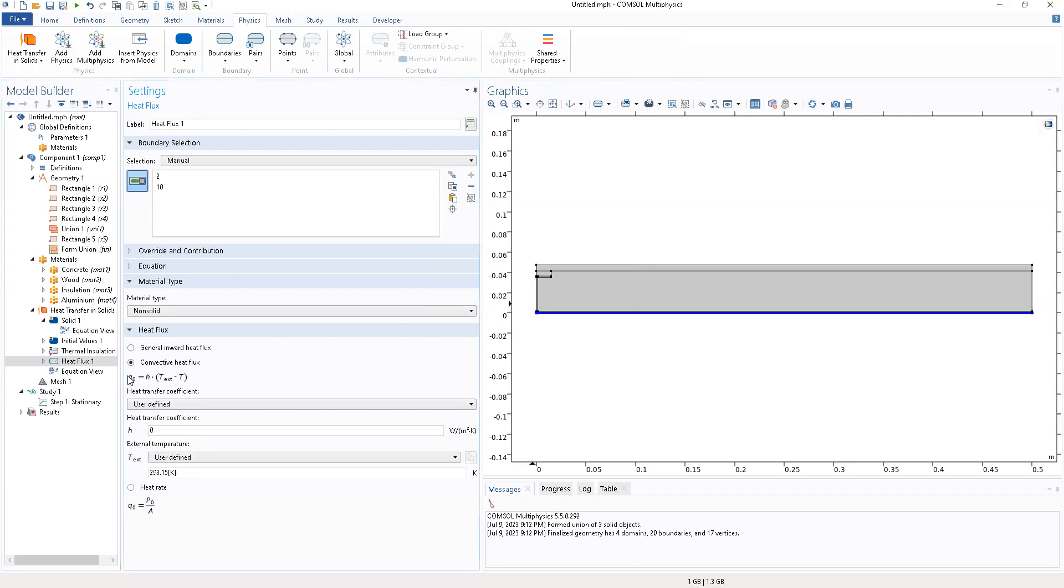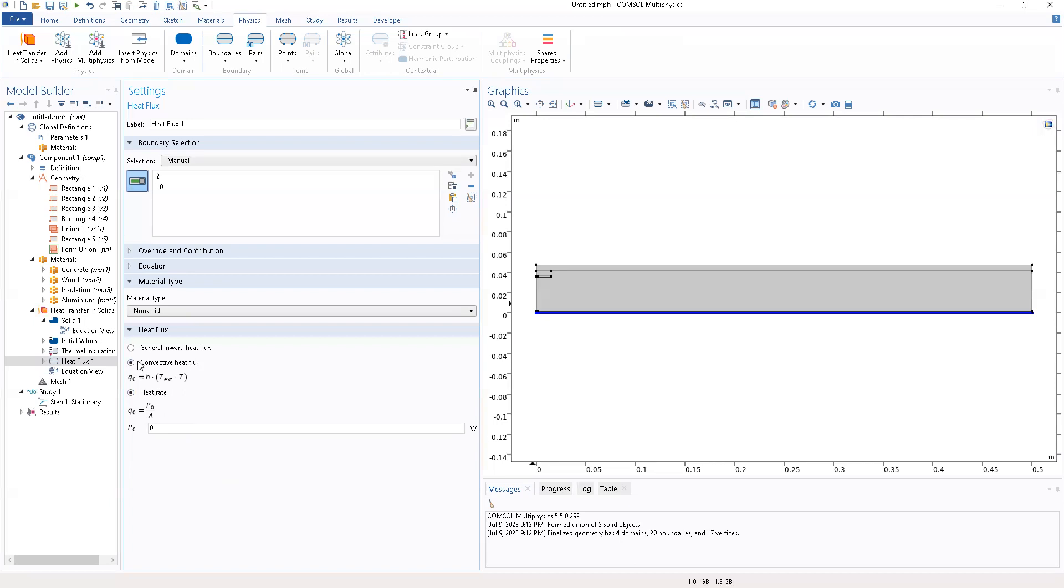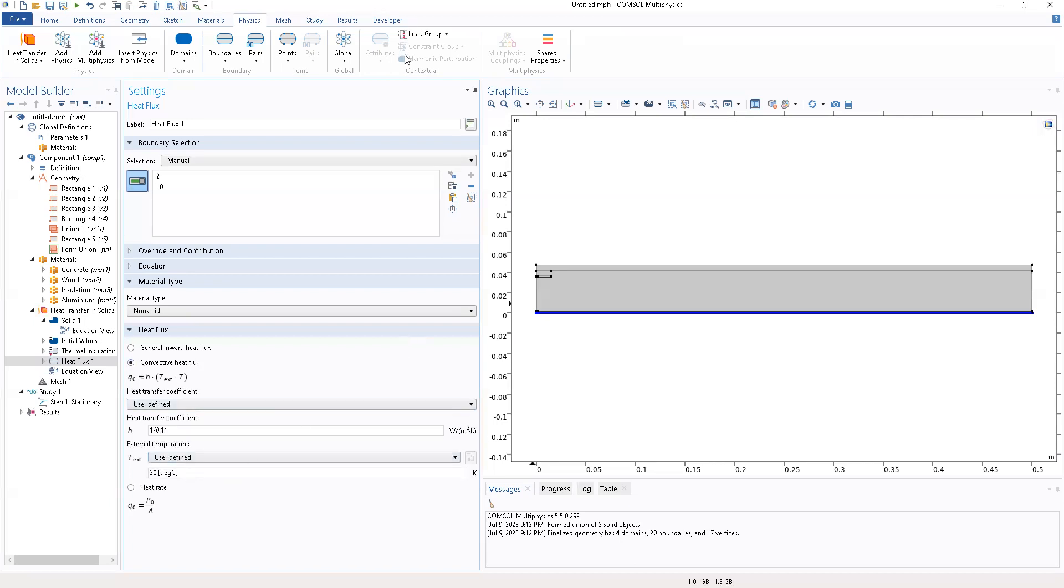Let's locate the convective heat flux and turn it on. We'll click convective heat flux. The h node is 1 by 0.11 and the degrees is going to be 20 degrees. So it's going to be like this.